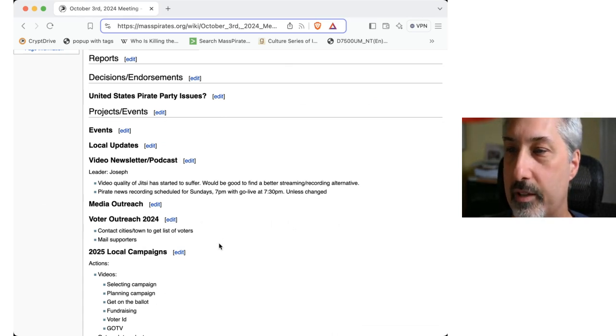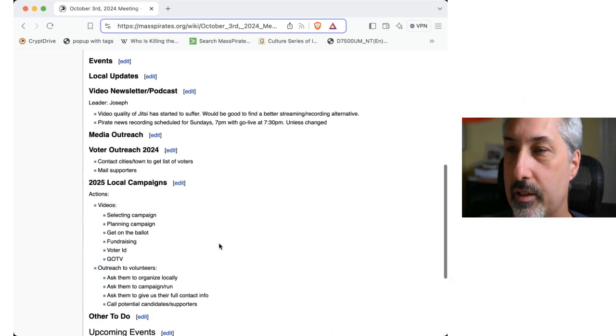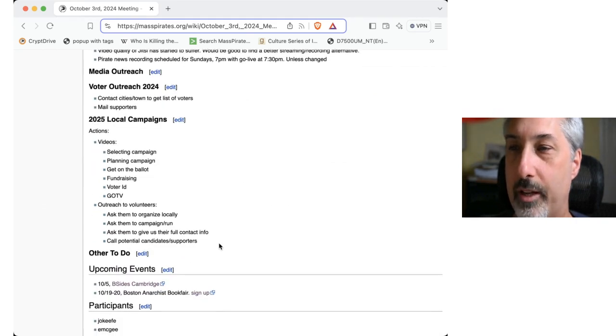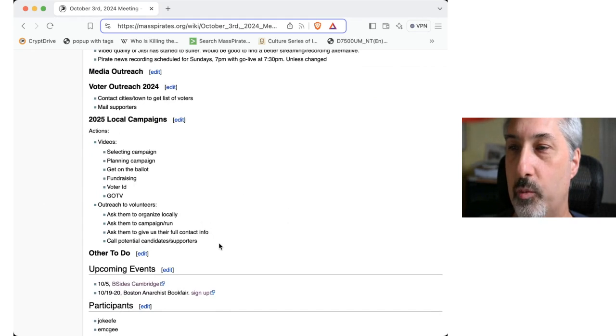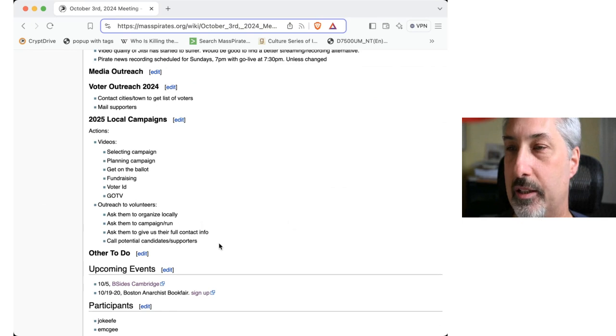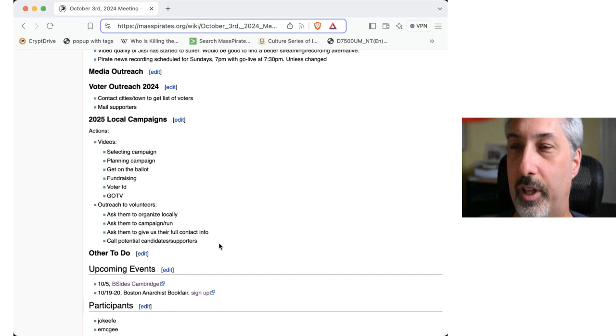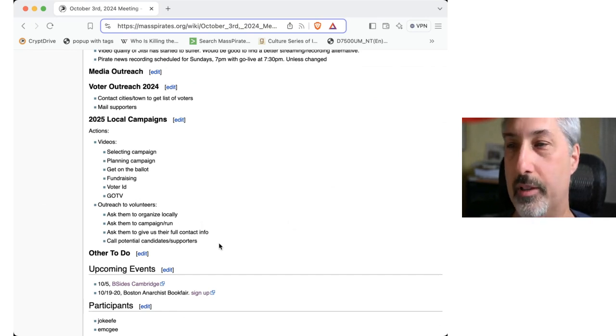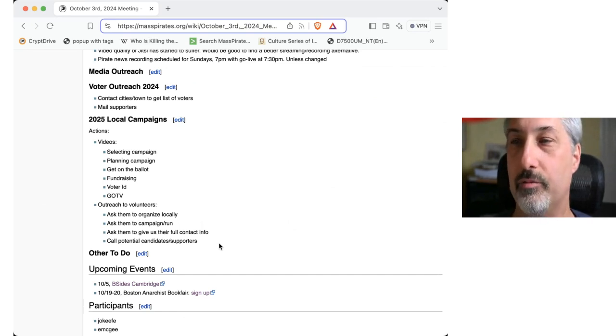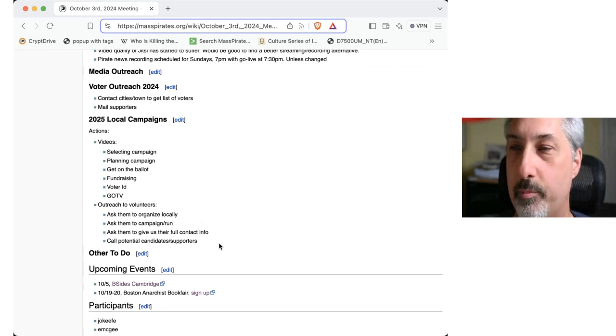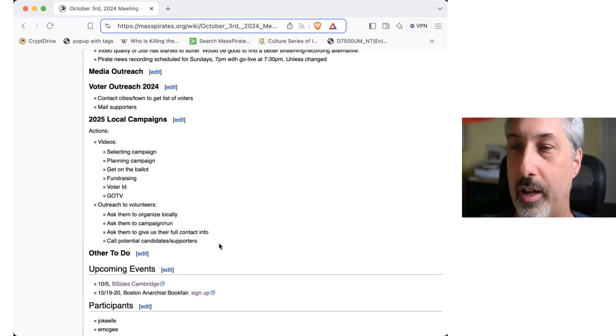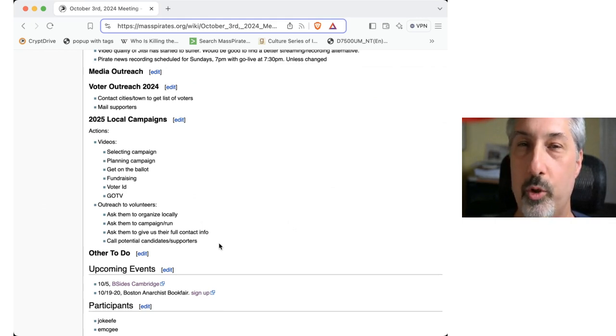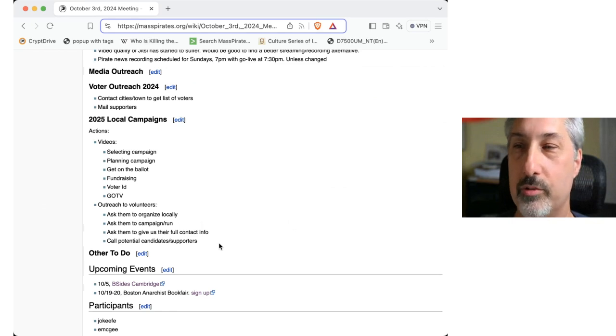And then in terms of local campaigns, we've got a bunch of actions. We've covered some of the topics for the videos, selecting your campaign, planning your campaign, getting on the ballot, those topics. Some of those are covered, but they need to be put in smaller bite-size chunks. Does anyone know someone who's good at editing videos?